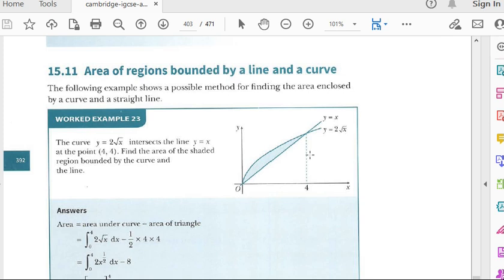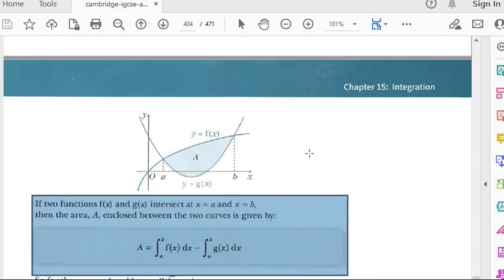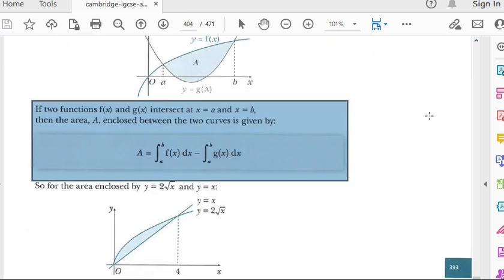The formula for the area between two regions: if two functions f(x) and g(x) intersect at x equals a and x equals b, then the area A enclosed between the two curves is given by A equals the integral from limit a to b of f(x) minus g(x) dx.